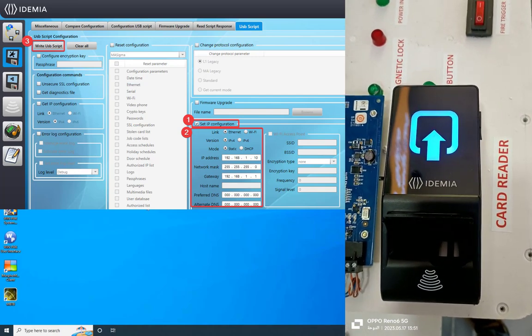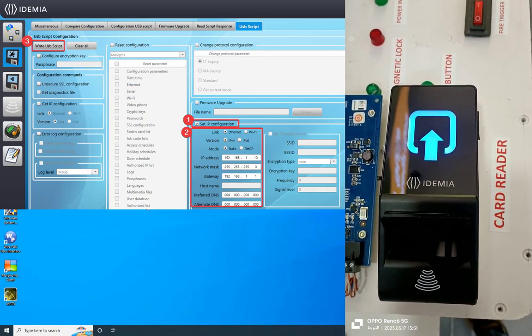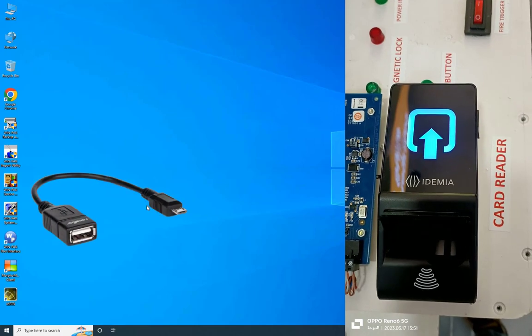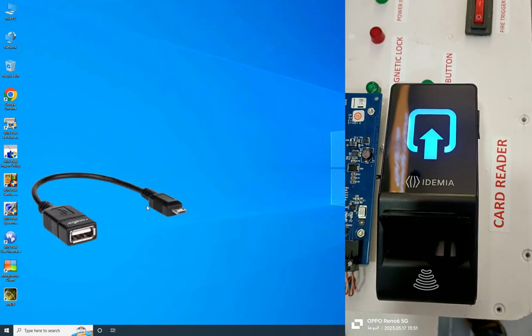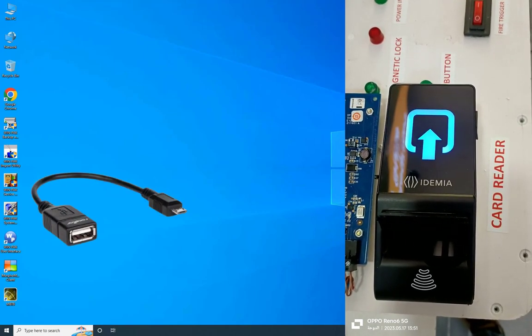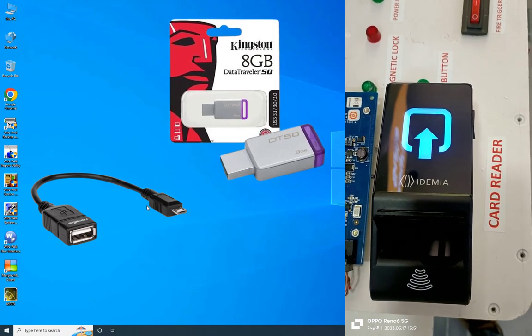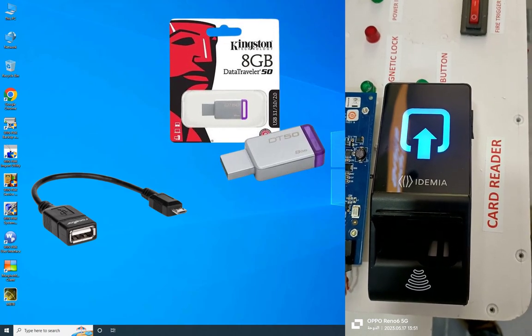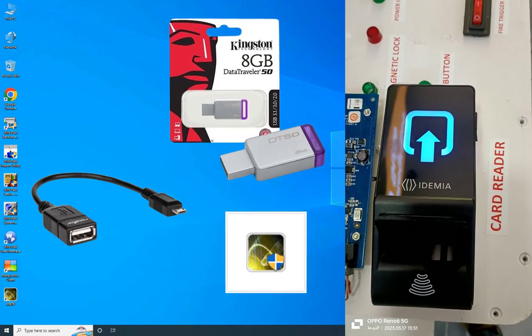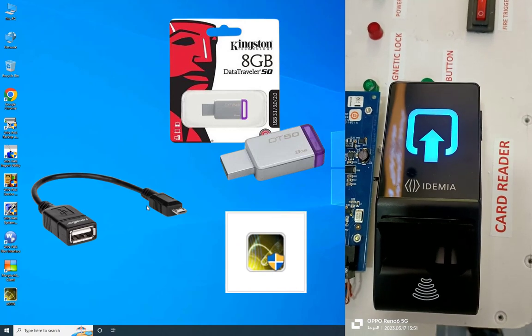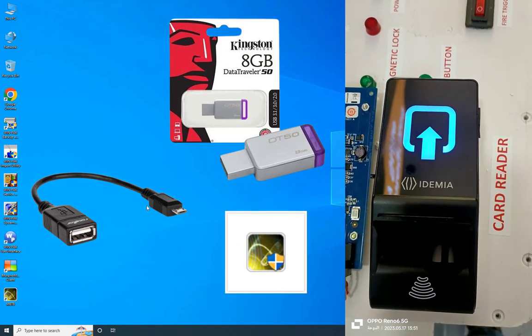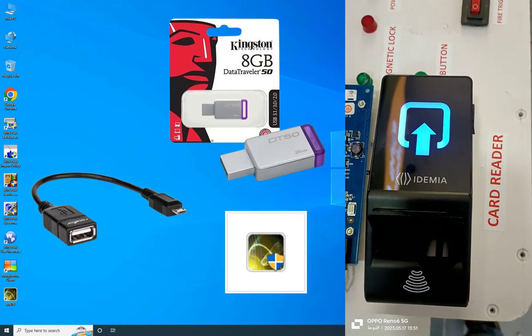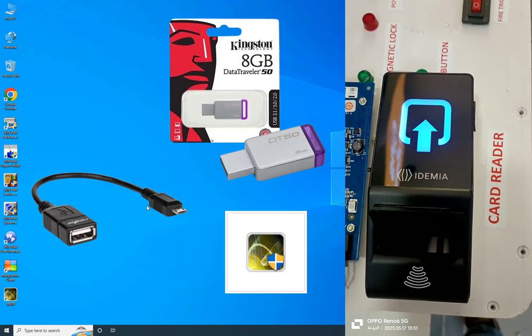Let's get started. Before we begin, ensure you have the OTG cable featuring a USB at one end and a micro USB connector at the other, along with an 8 gigabyte USB fully formatted. Also install the MBTB tool from Idemia. If you don't have the tool, you can download it at the link given in the description. Download and install it.